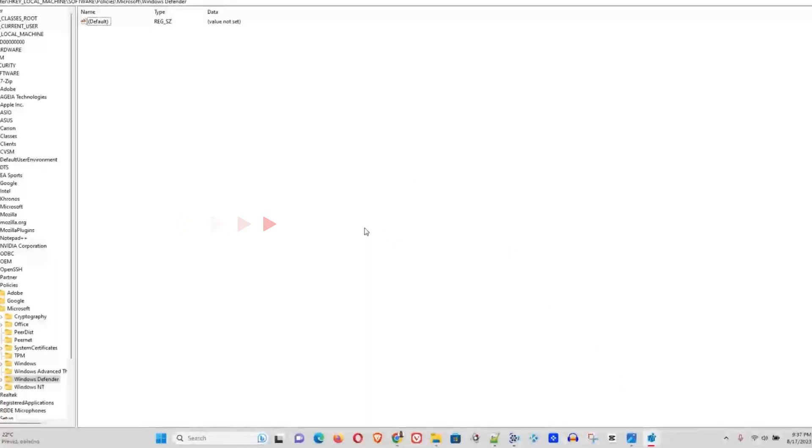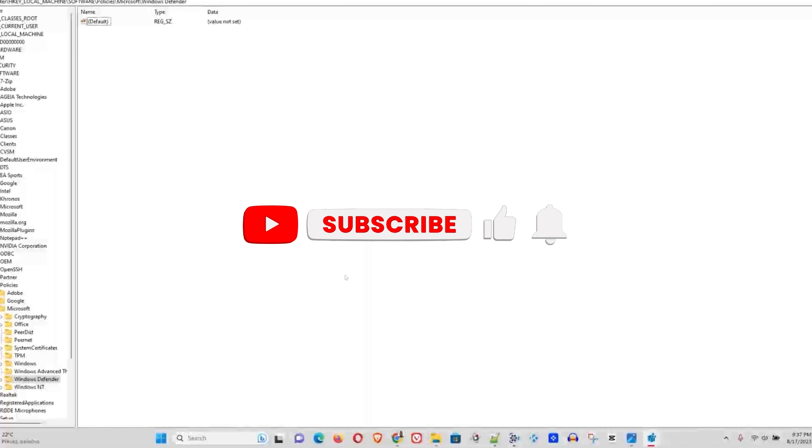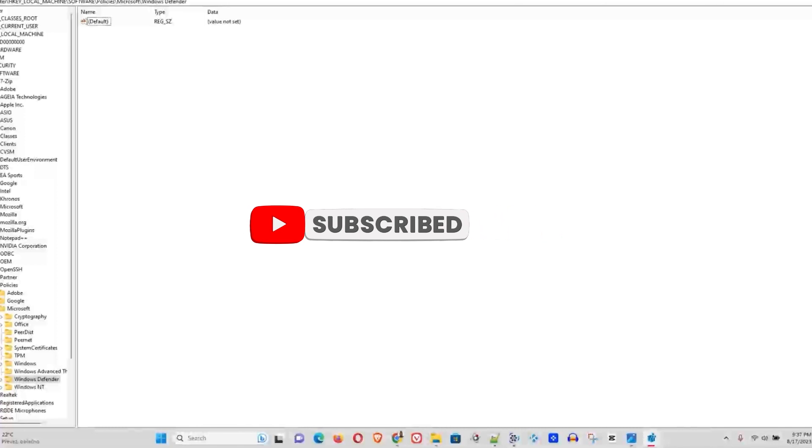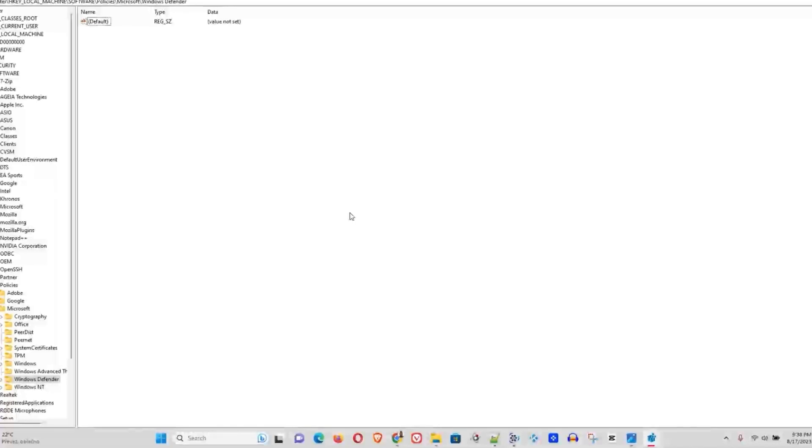So guys, if you found some value within this tutorial, go ahead and give this video a like. If you've not yet subscribed, feel free to subscribe to the channel to see much more videos come out every week like this one. See you next time.